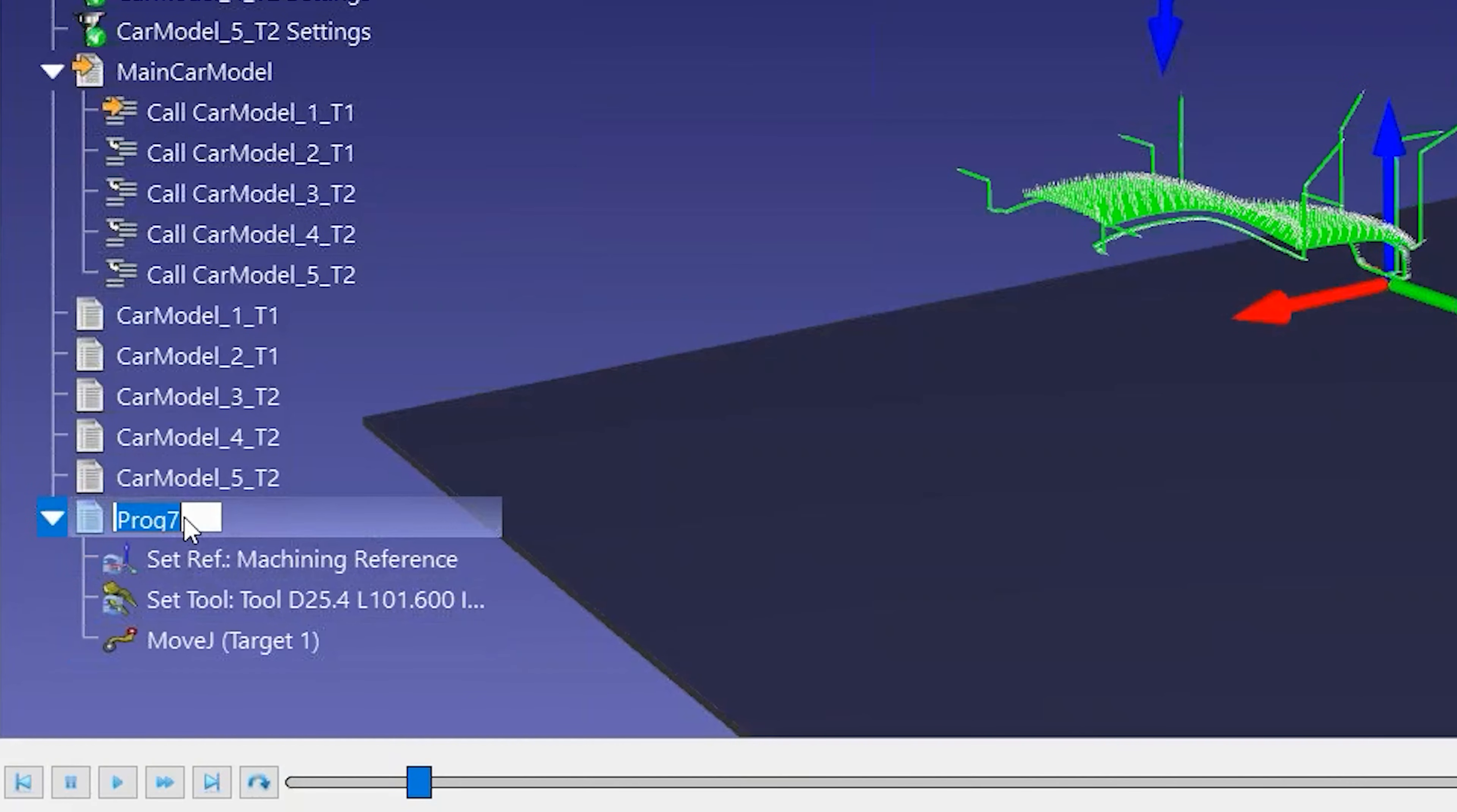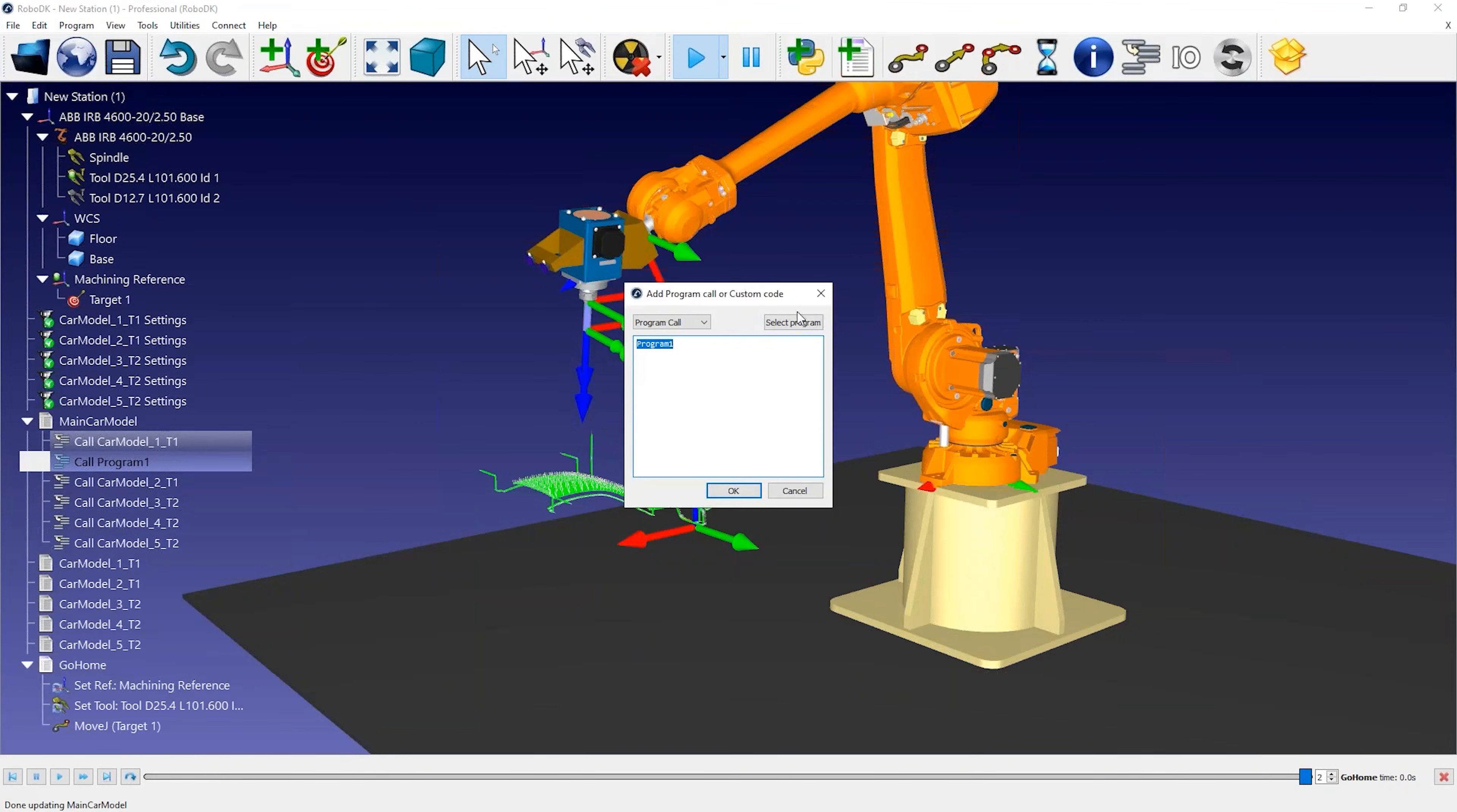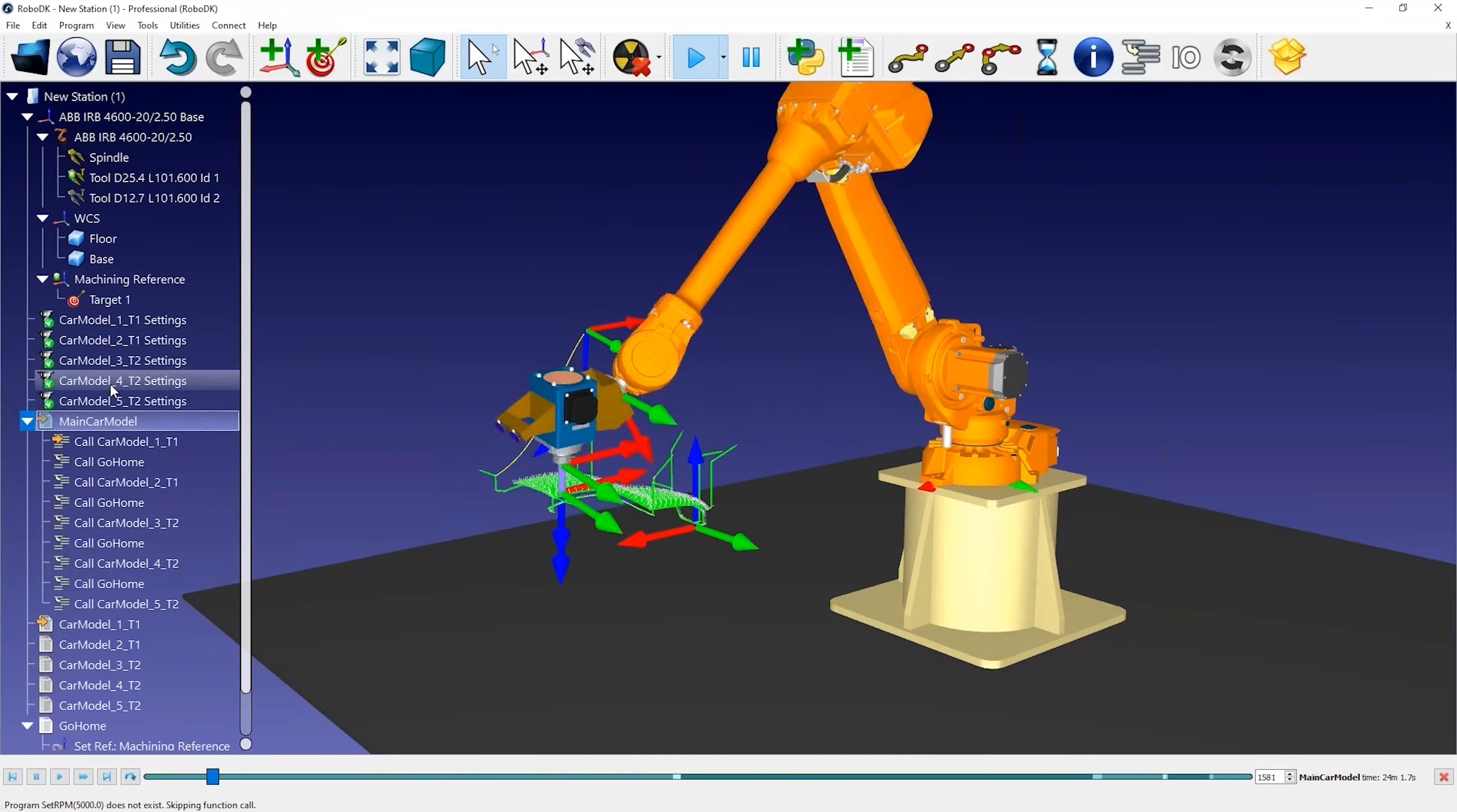You can rename the program by pressing F2 to something like Go Home. You can then make the robot move to this home target between each machining operation. Make sure to select Escape to stop the program if you can't add instructions. You can copy-paste this instruction within your program to quickly obtain the final result.